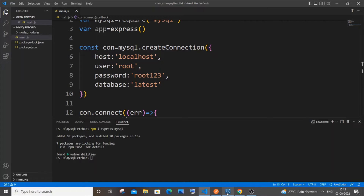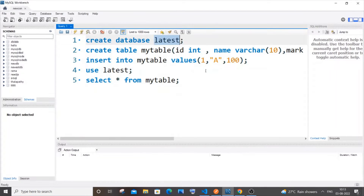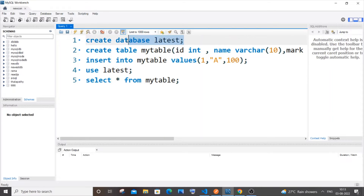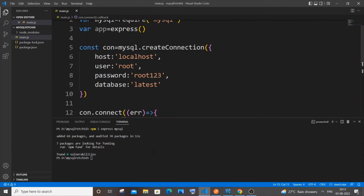We need to first go and create this database. Go to your MySQL Workbench and create the database with the name you specified, then run it. The database has been created.